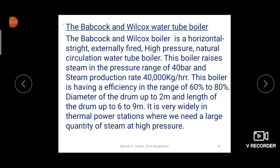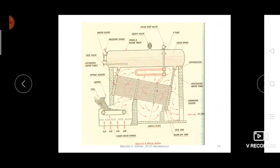Using this boiler, we can generate steam up to a pressure of 40 bar, which is why it is called a high pressure boiler. The steam production rate is 40,000 kg per hour. The boiler efficiency is in the range of 60% to 80%. The drum diameter is up to 2 meters and the drum length is 6 to 9 meters. Because of these specifications, it is widely used in thermal power stations, which require large quantities of steam at high pressure.